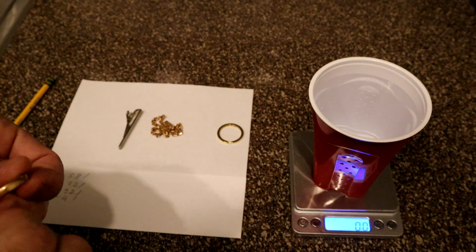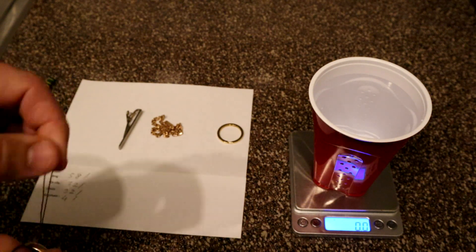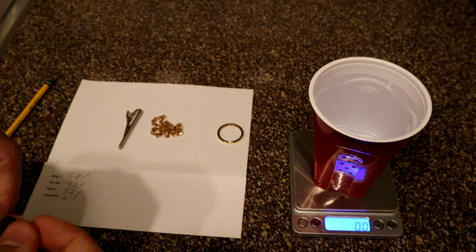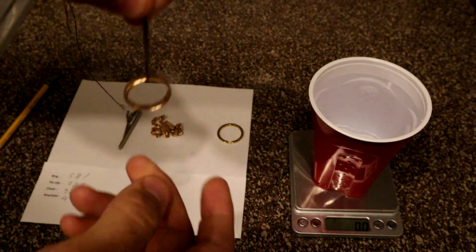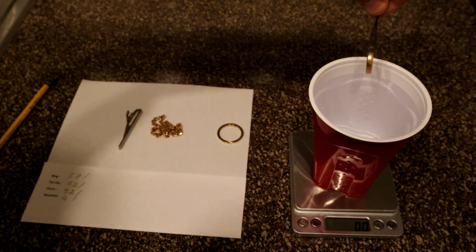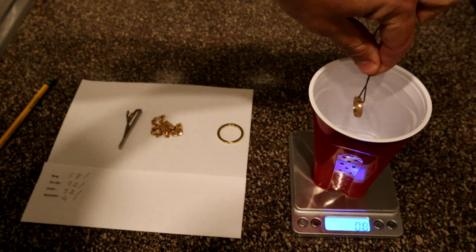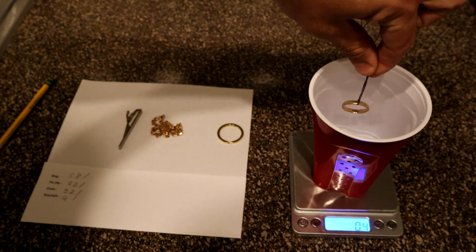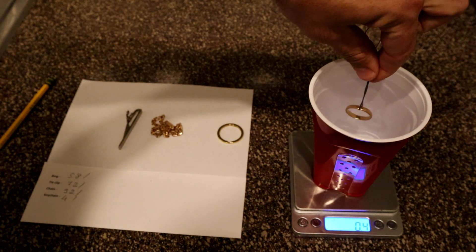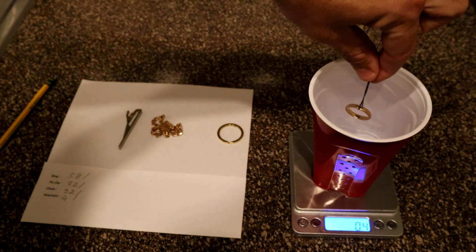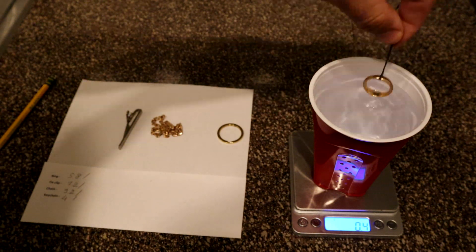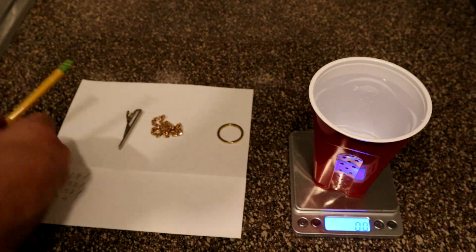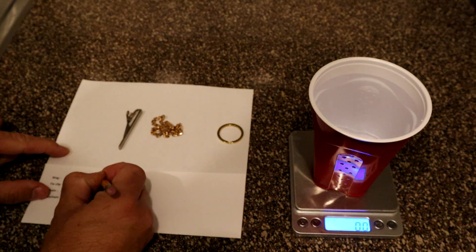The object should not touch any edges of the cup. We write these measurements on the paper as well. So we put our ring inside the cup and it shows 0.4. We write it 0.4.